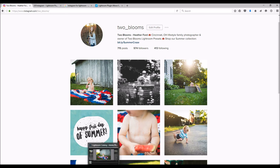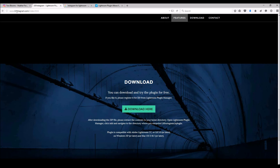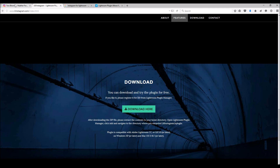So there you have it, guys — you can publish your photos directly to Instagram with this plugin. Go to LRInstagram.com, make sure you download it, and start using it today. Please register and pay the $10 — it'll be worth it. Thanks for tuning in, and make sure you subscribe to my channel to receive the latest Lightroom tutorials and much more. Hope to see you next time!